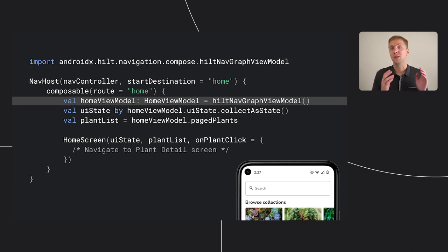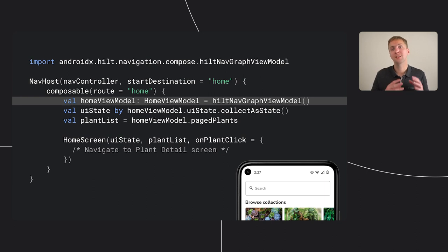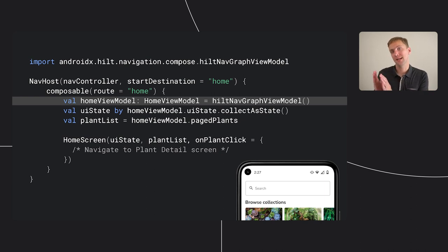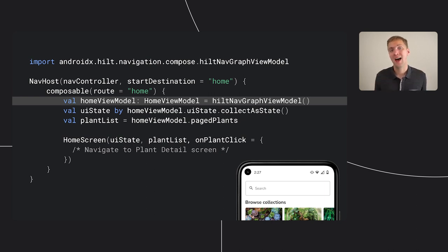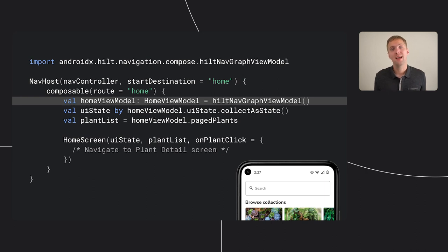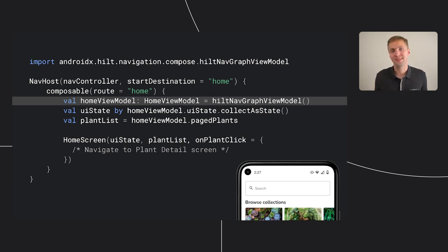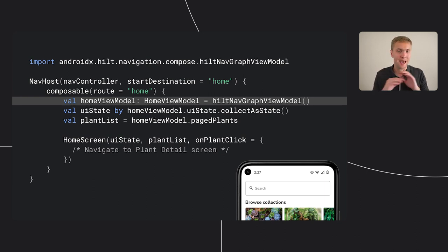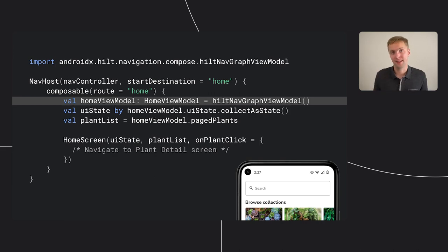We've needed to make one change to our code though. Instead of using ViewModel, we're using the Hilt navigation compose's hiltNavGraphViewModel method. Like I mentioned, navigation automatically scopes your ViewModels to the individual destination. But since the destination isn't an Android entry point activity or fragment, it doesn't have Hilt's factory as the default factory. The hiltNavGraphViewModel method is a convenient wrapper around ViewModel that ensures that the right factory is always set for you.